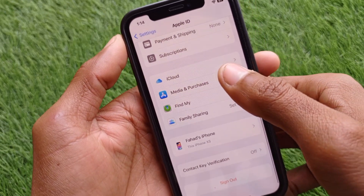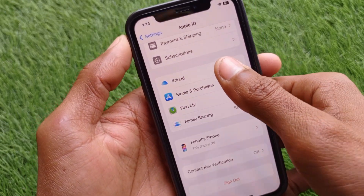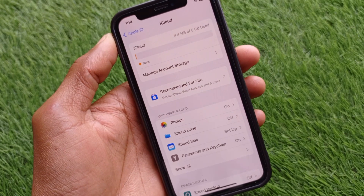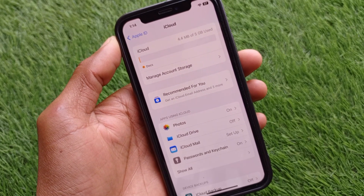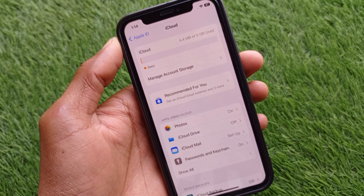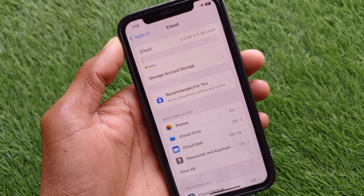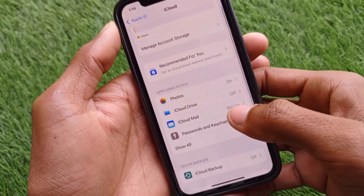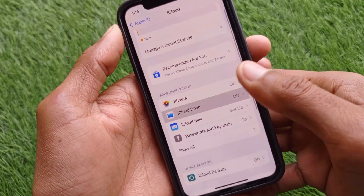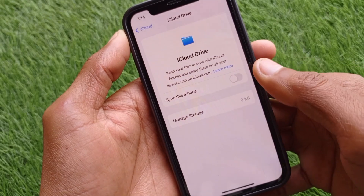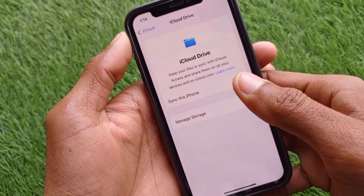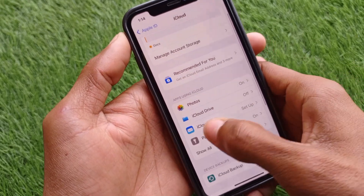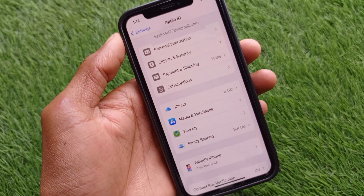When you have created an Apple ID, you will find iCloud automatically on your device. If you already have an Apple ID account, you don't need to create any iCloud account separately — simply turn it on from the Apple ID settings, and you can use your iCloud without any phone number.